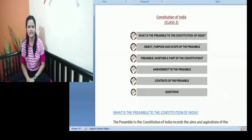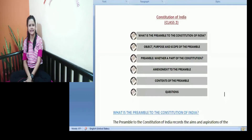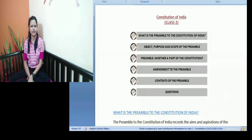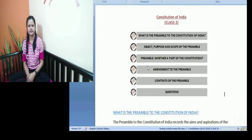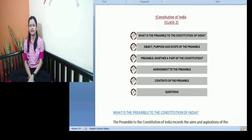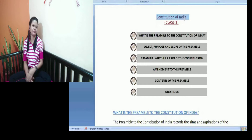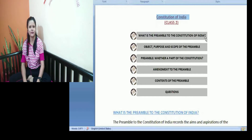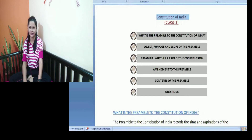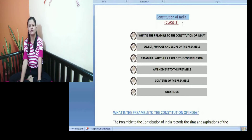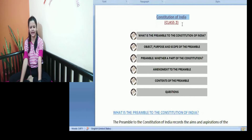Hello everyone, my name is Minamshi and I have completed LLM from National Law University and I am making a video series on the Constitution of India. If you haven't watched my previous videos, you can click on the link given in the description box below and watch all my other videos related to that.